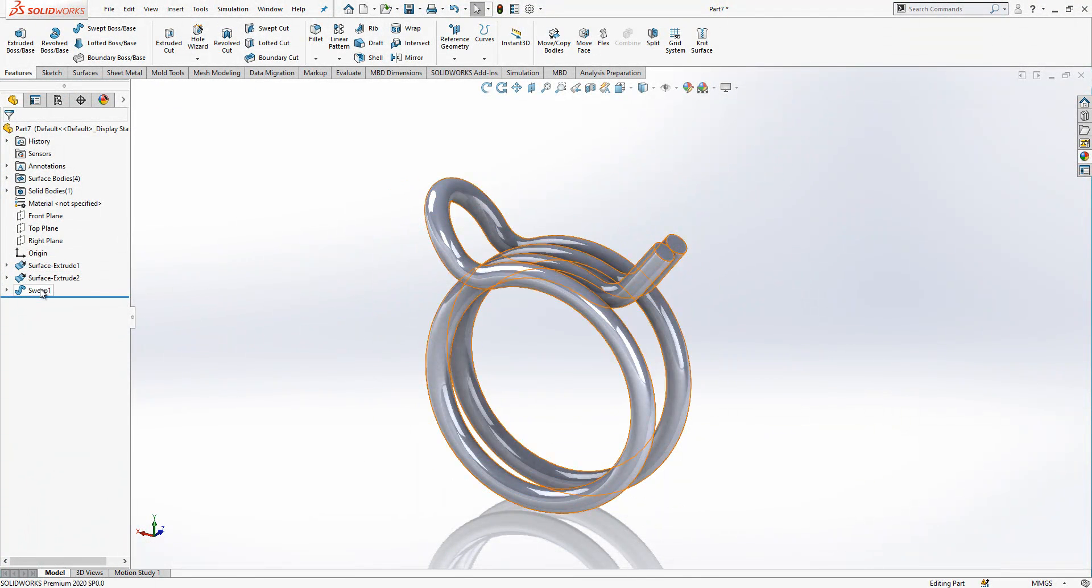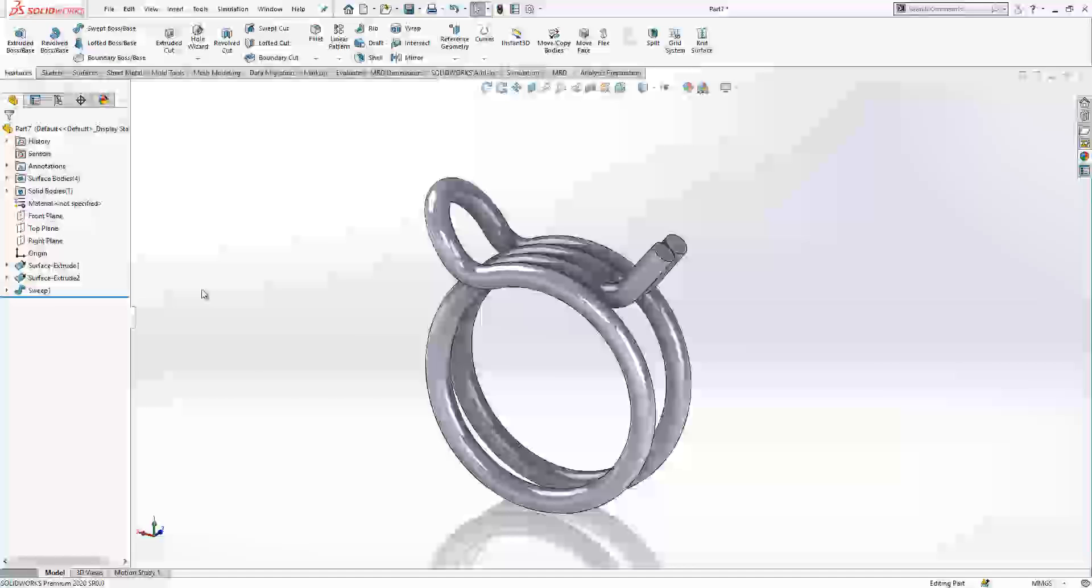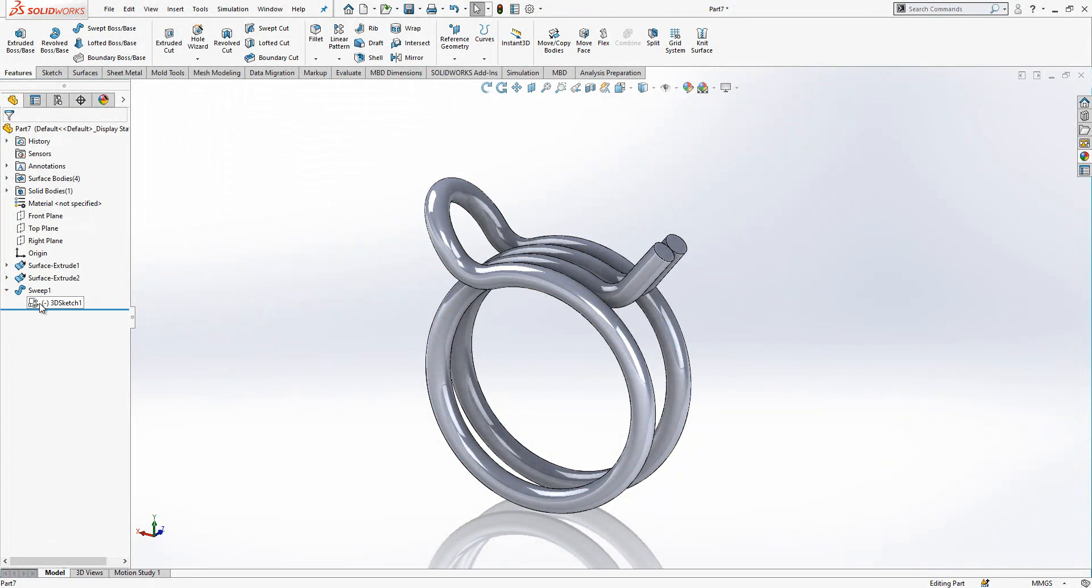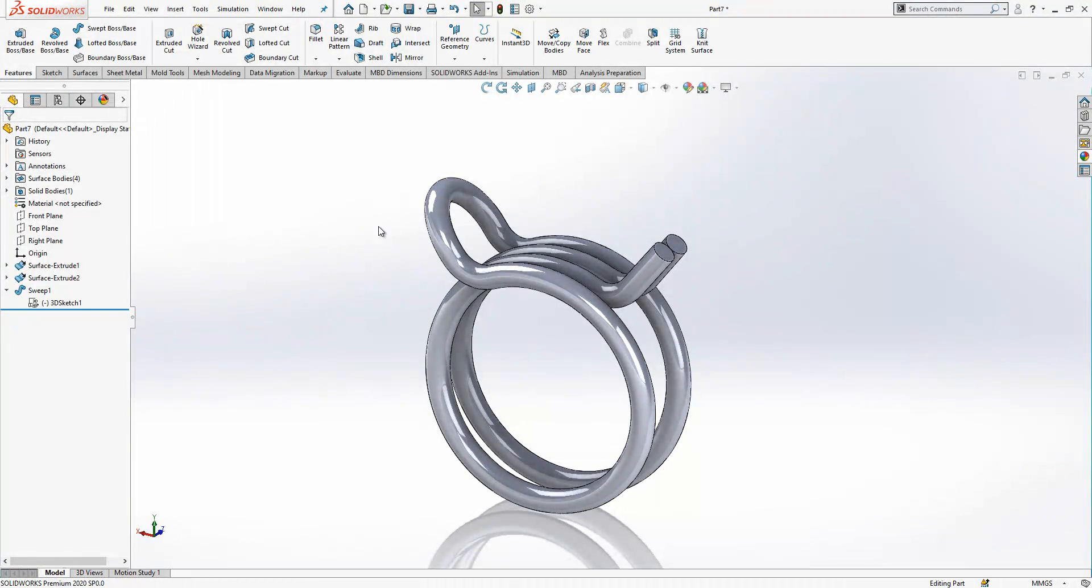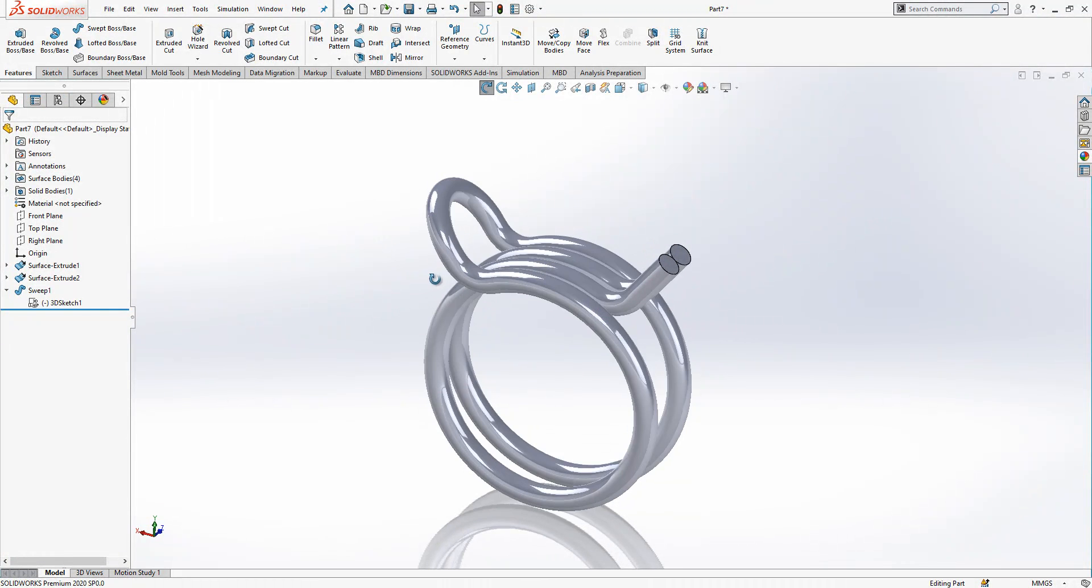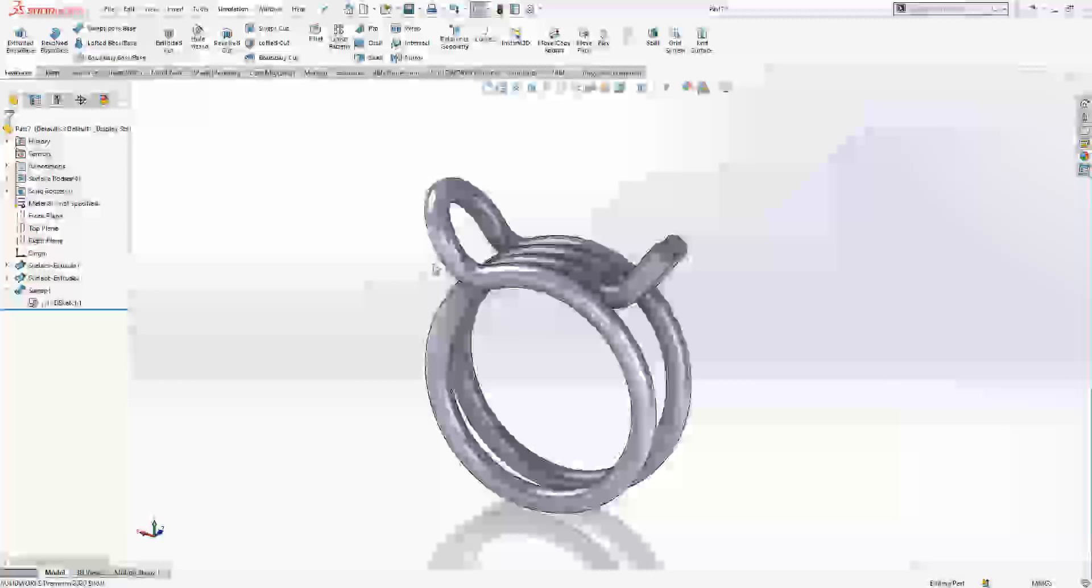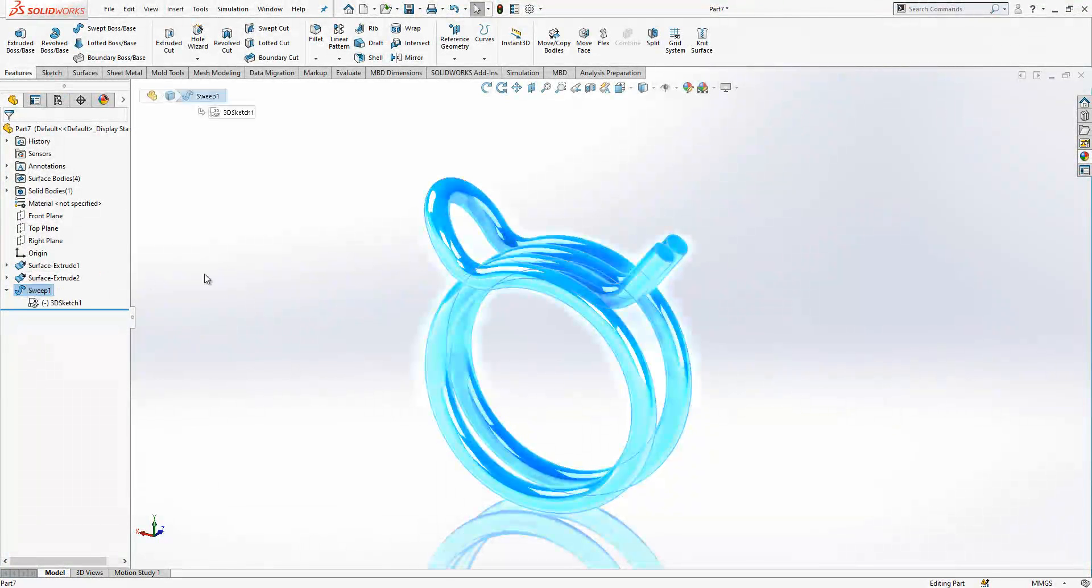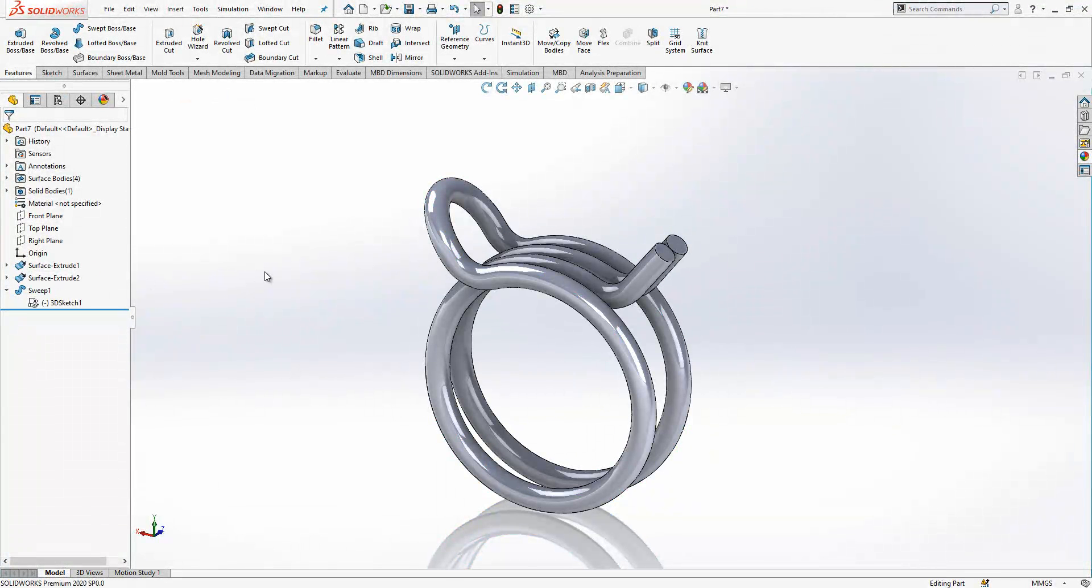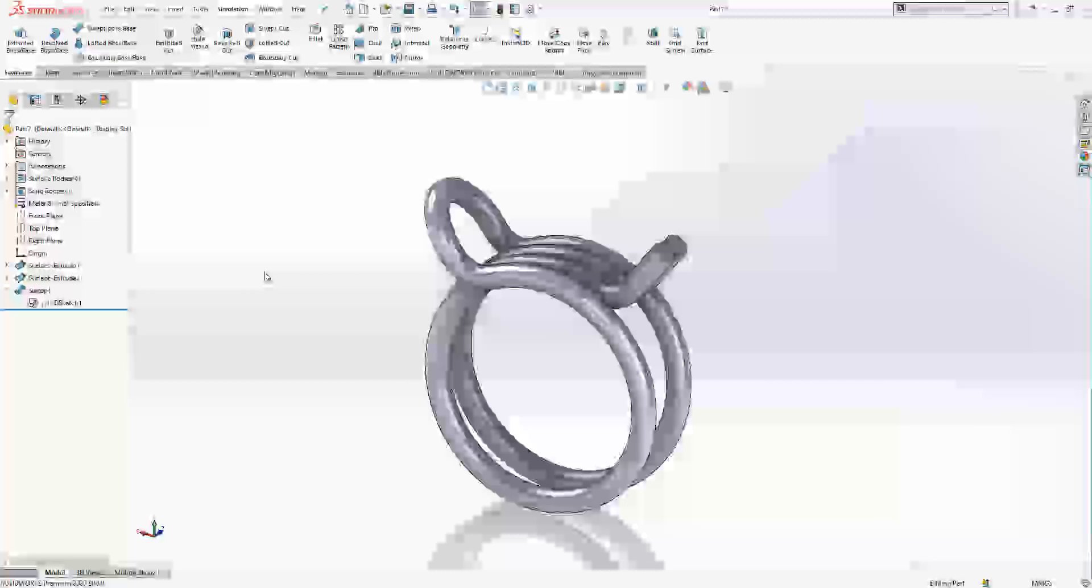In the 3D sketch we combine these curves to one complete curve. Otherwise we need to select each segment, I didn't want to do that work. And then last step is just selecting a curve and creating a sweep.